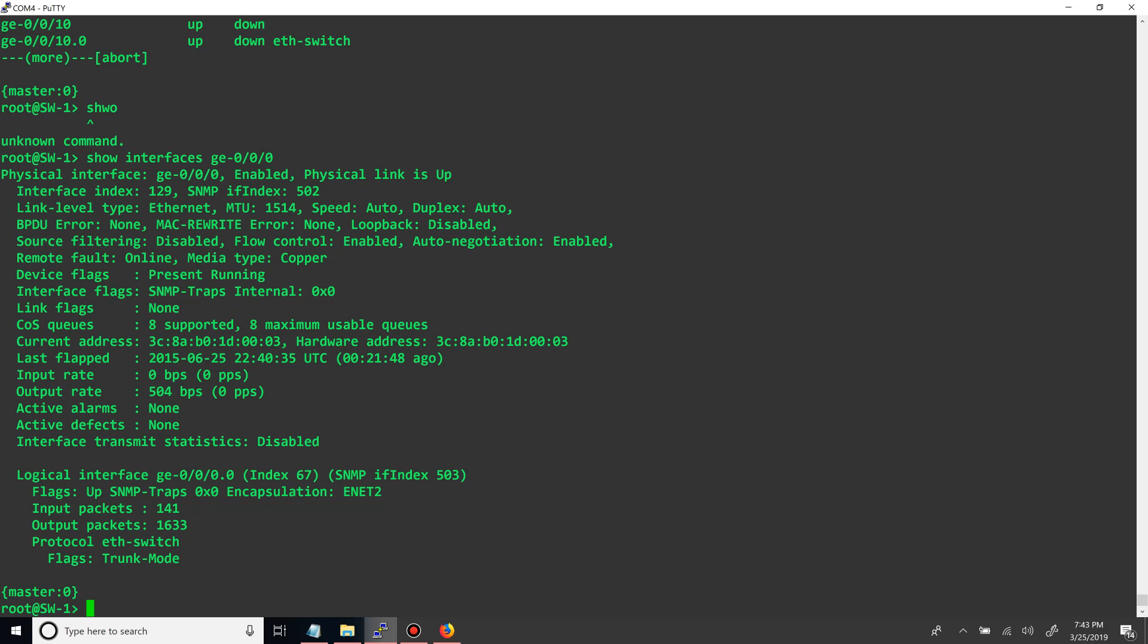Alright, so that's how you make VLANs and that's how you set the trunk.